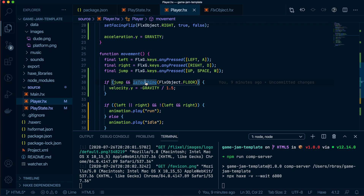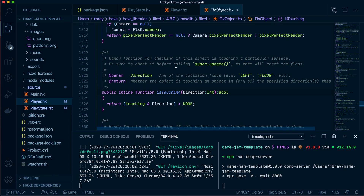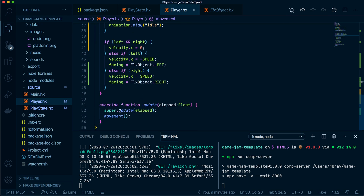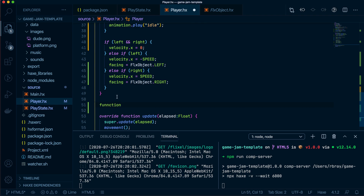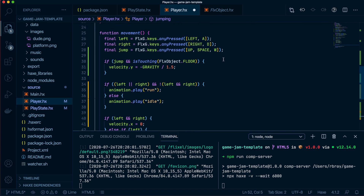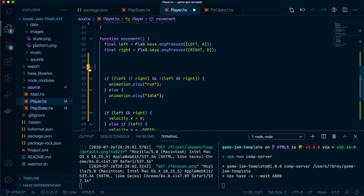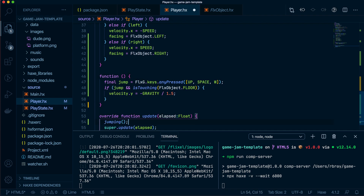I'm not an expert with certain methods, so let's read what's going on. The documentation says: 'Handy function for checking if an object is touching a particular surface — be sure to check it before calling super.update, as that will reset the flag.' So the flags inside this method get wiped each time update runs. We need to call the jump method before super.update. Let's create a separate method, move the jumping logic there, and place it before the super.update call.